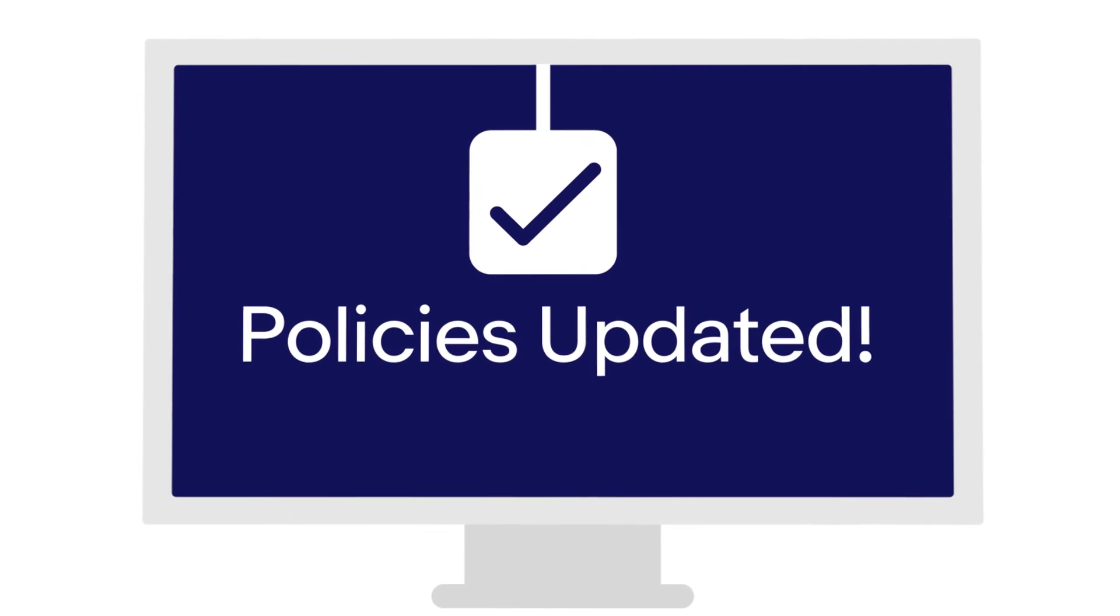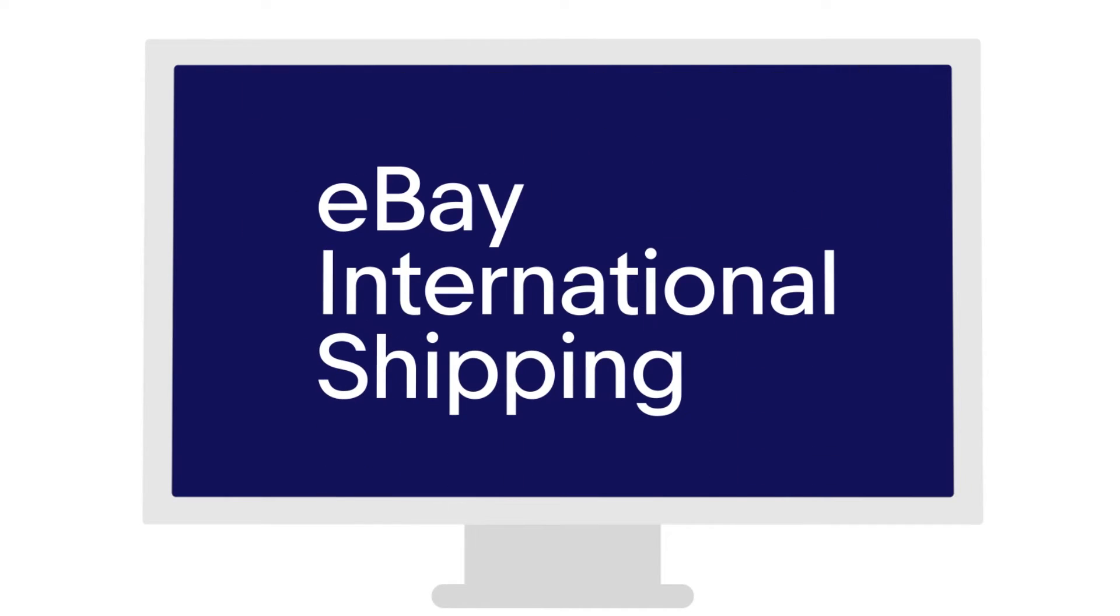This step-by-step video will show you how to update your business policies, including current and future listings within these policies, to eBay International Shipping.